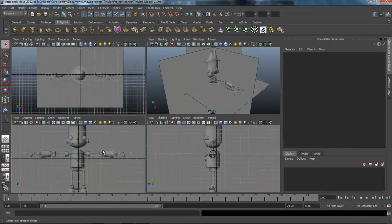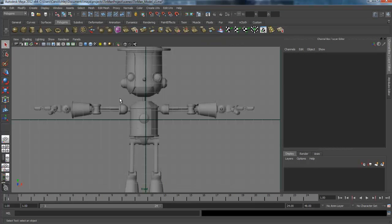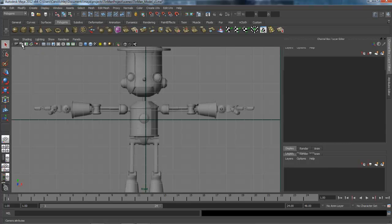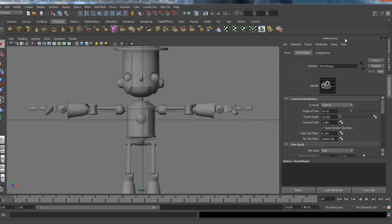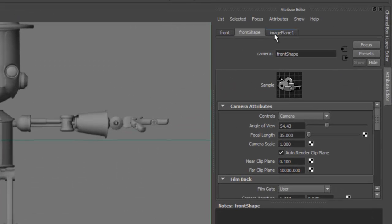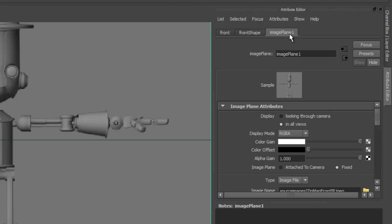So I'm going to start with the front view. It's the second icon over here called camera attributes. I'm going to click on that. It's going to open up the attribute editor. The third tab over is image plane one, it's the first one we imported. The first thing I'm going to select is display. I'm going to say looking through camera. This is going to turn it off in our perspective view and just keep it in the front view.